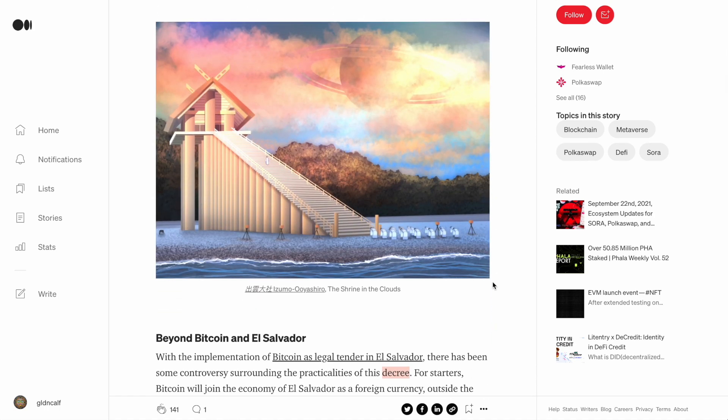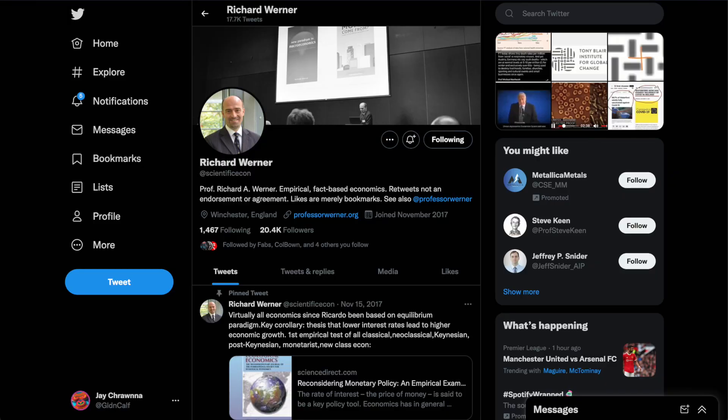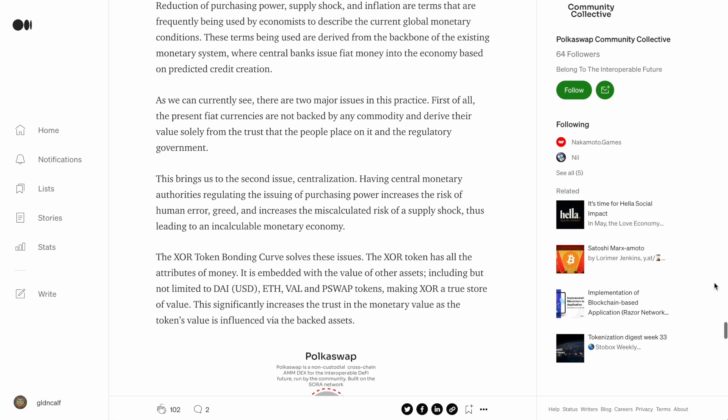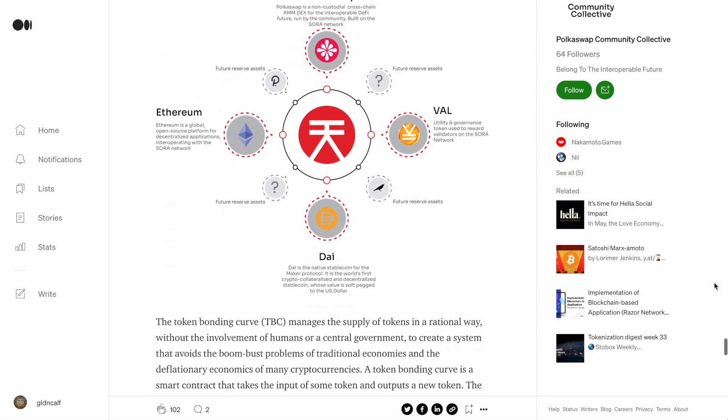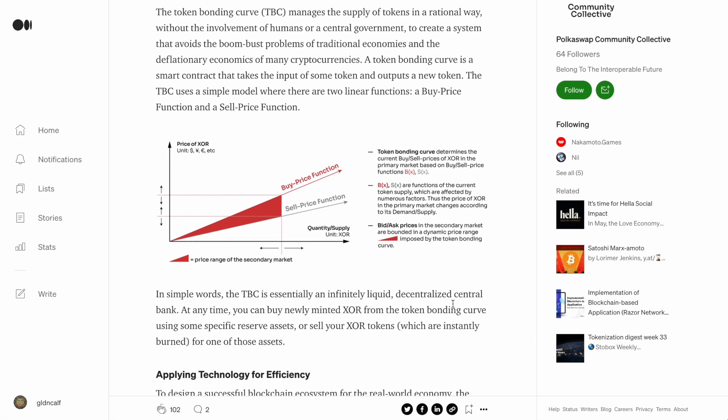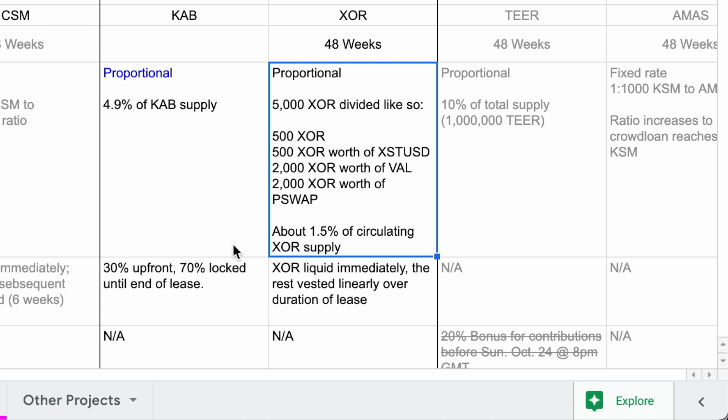This new economic order, heavily influenced by the work of economist Richard Werner, has at its heart a bonding curve, which acts essentially as an infinitely liquid, decentralized central bank. Meaning the XOR token has an elastic supply, and at present, the proportional rewards up for grabs in this crowdloan will be less than 1.5% of the supply in circulation.